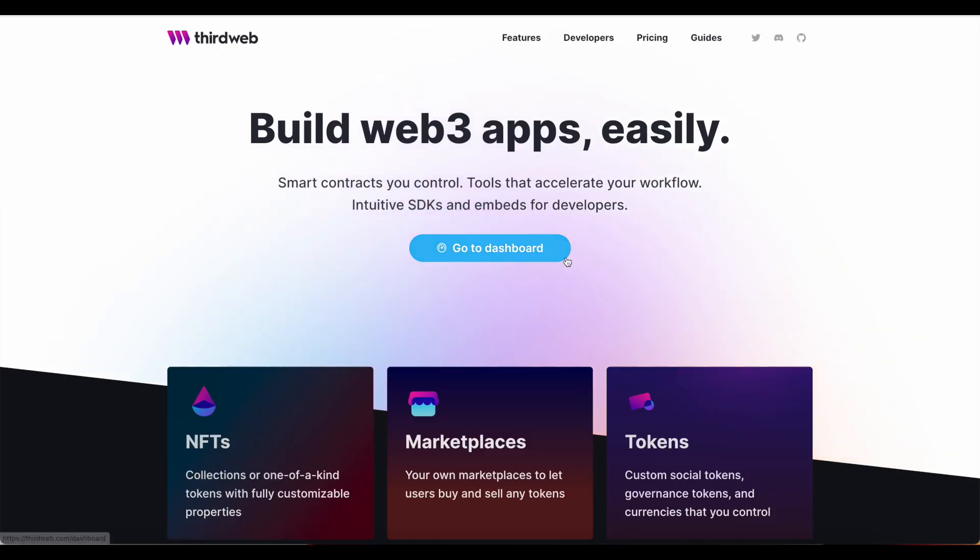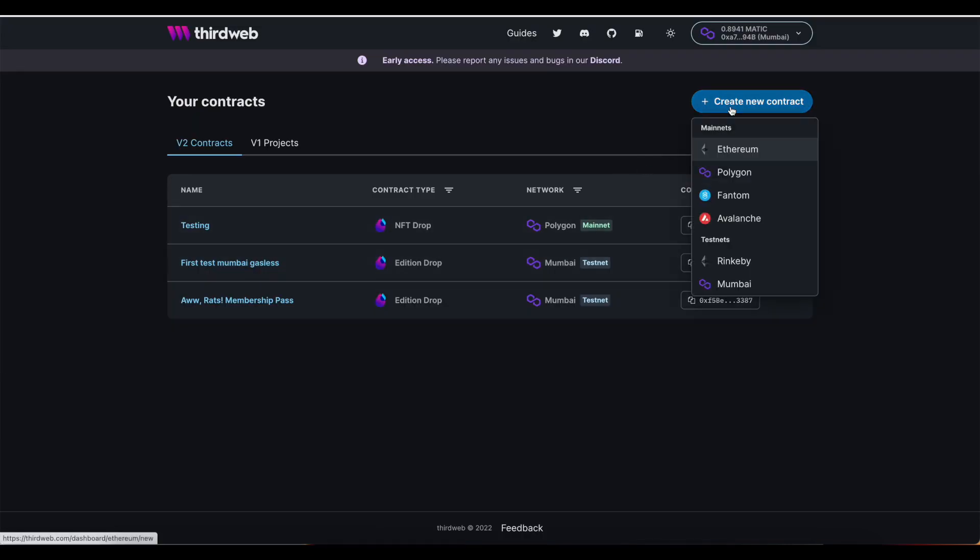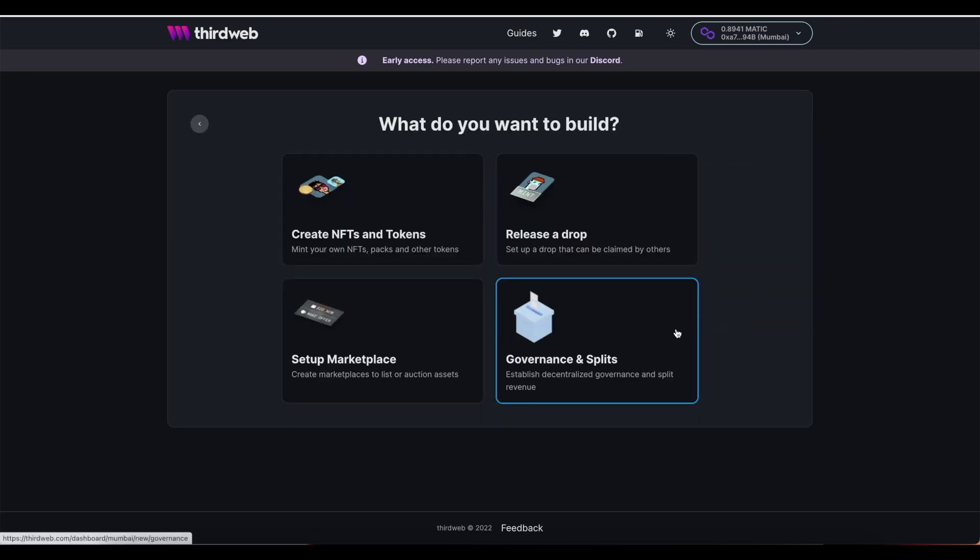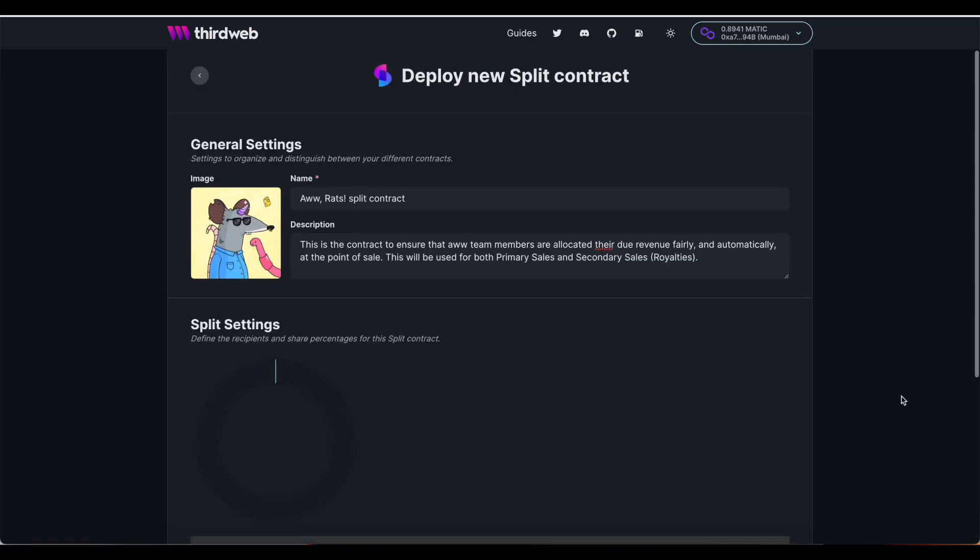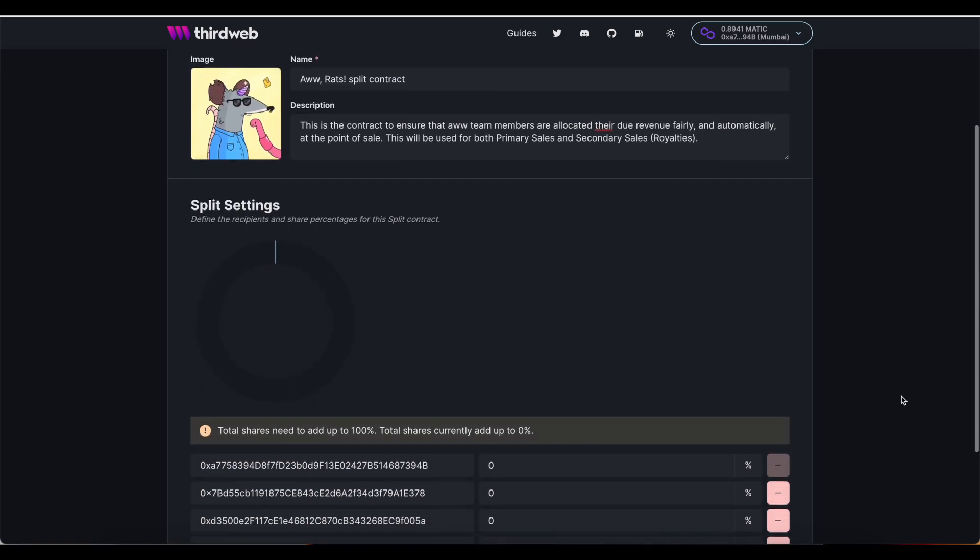All right, so I've got thirdweb.com pulled up here, and today I'm creating my split contract on a test network. But of course, you can launch this on Ethereum, Polygon, Phantom, or Avalanche. The contract I'm looking to launch is a split, and I'm immediately brought to this simple interface to build my splits.